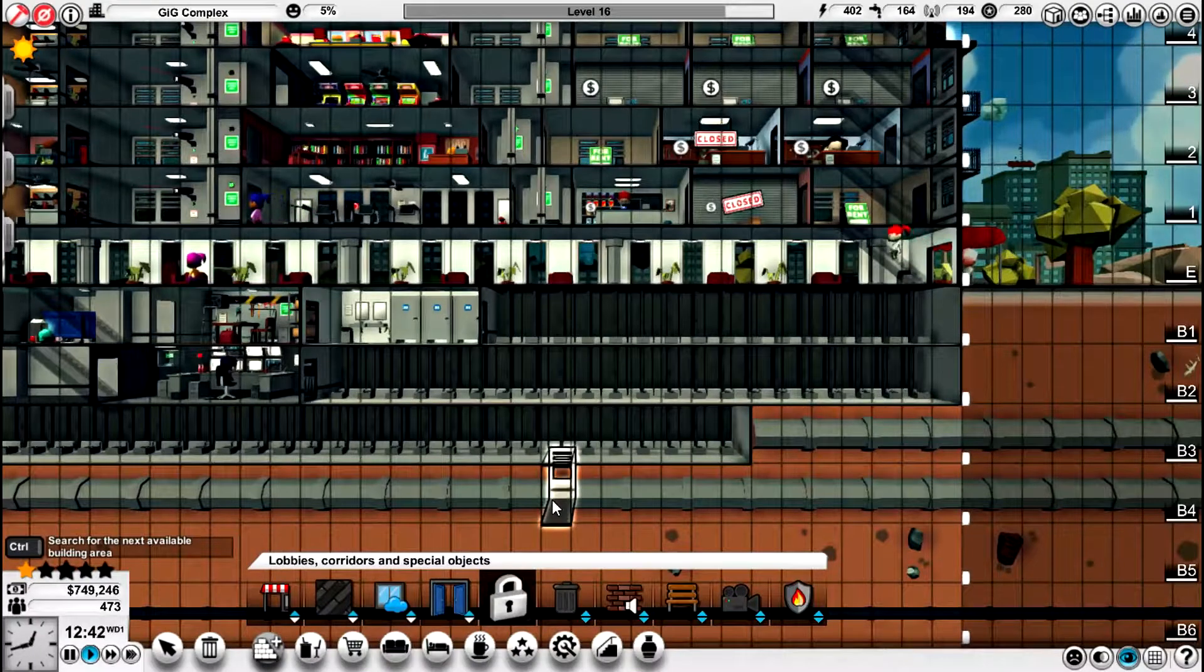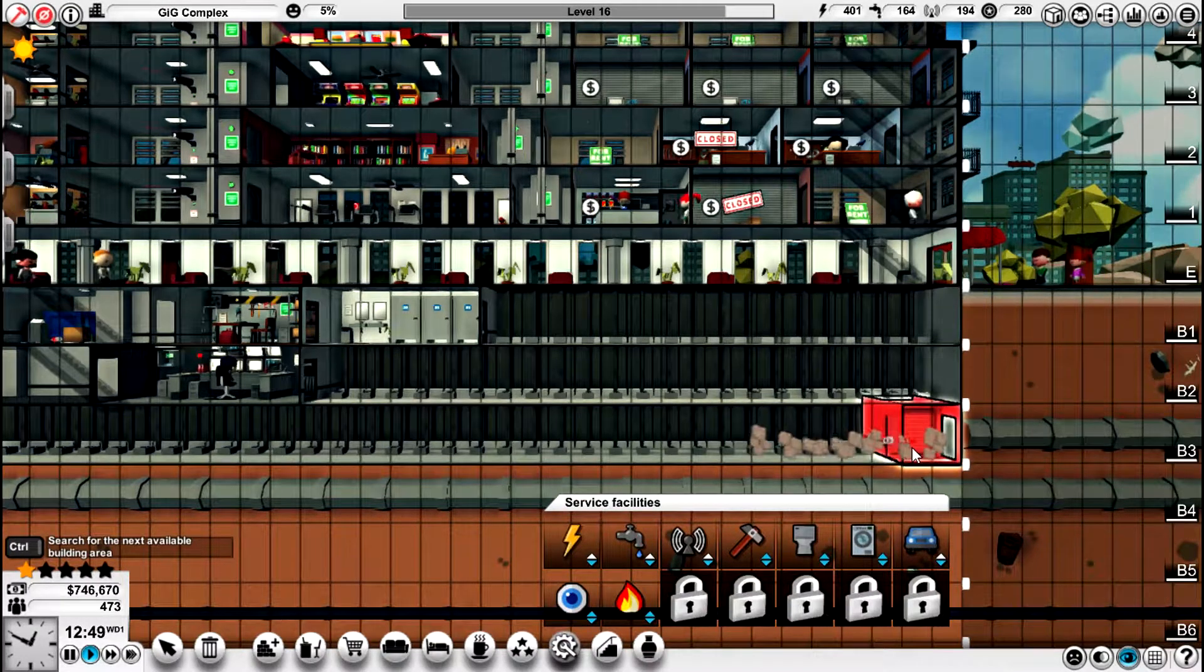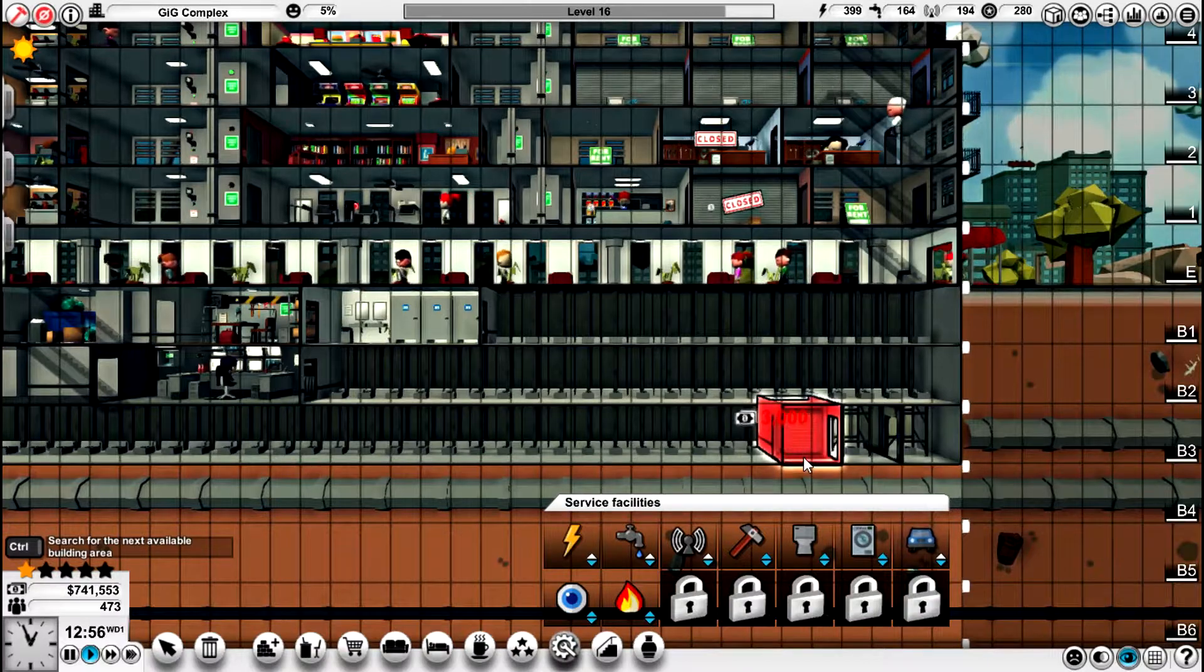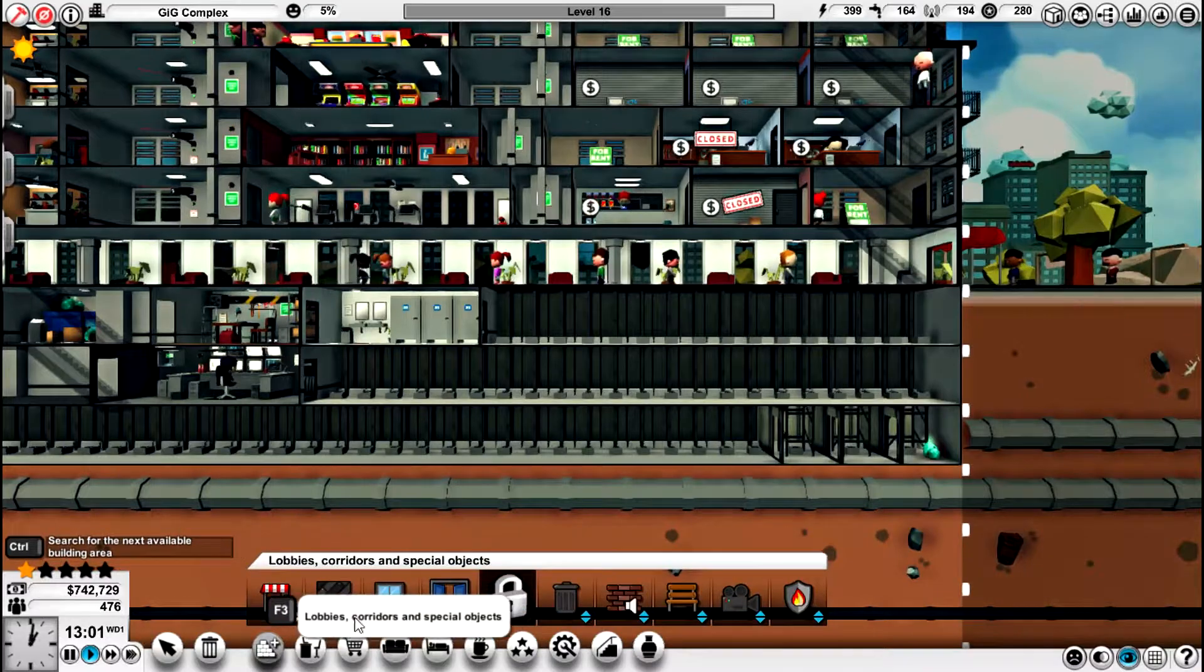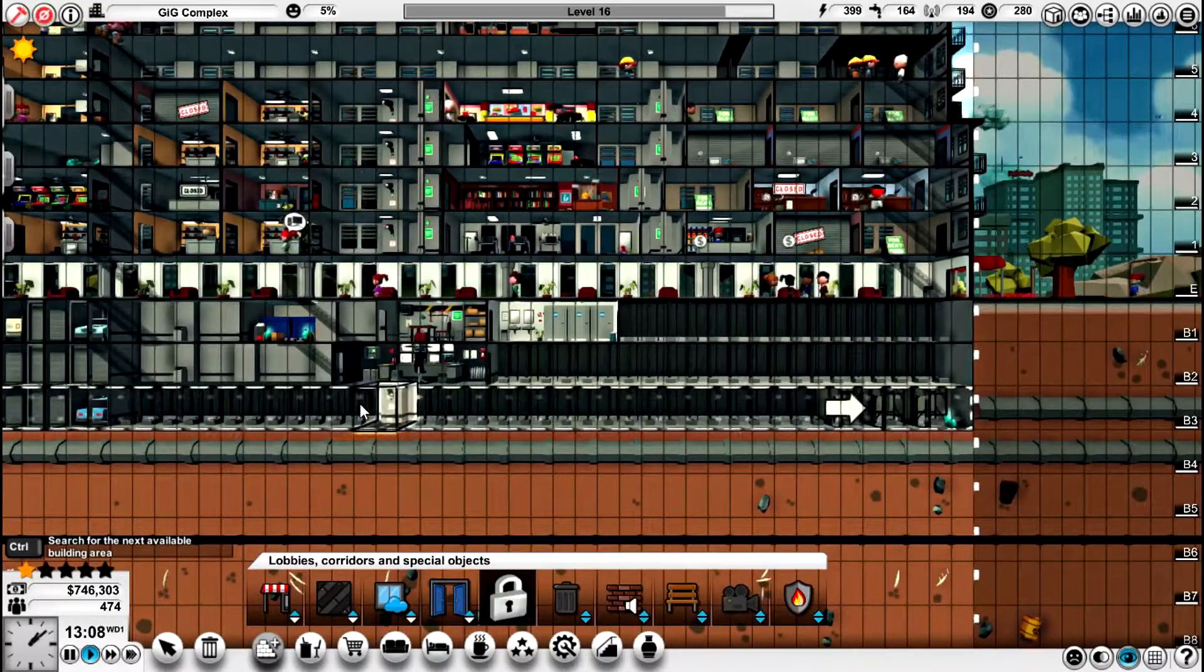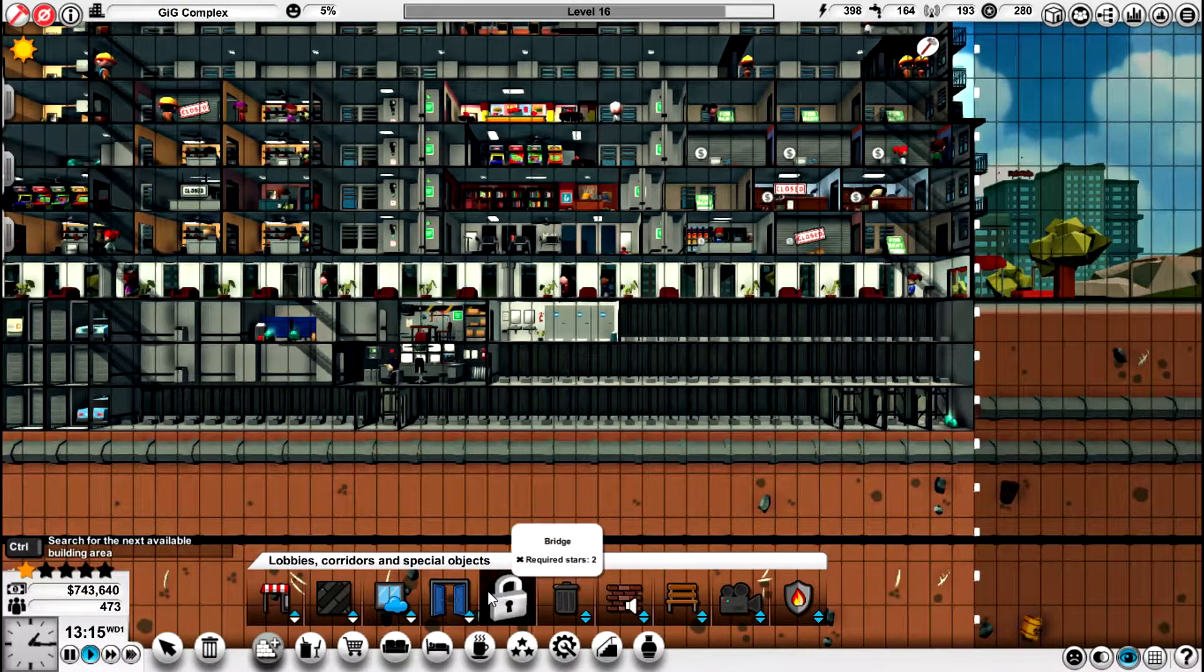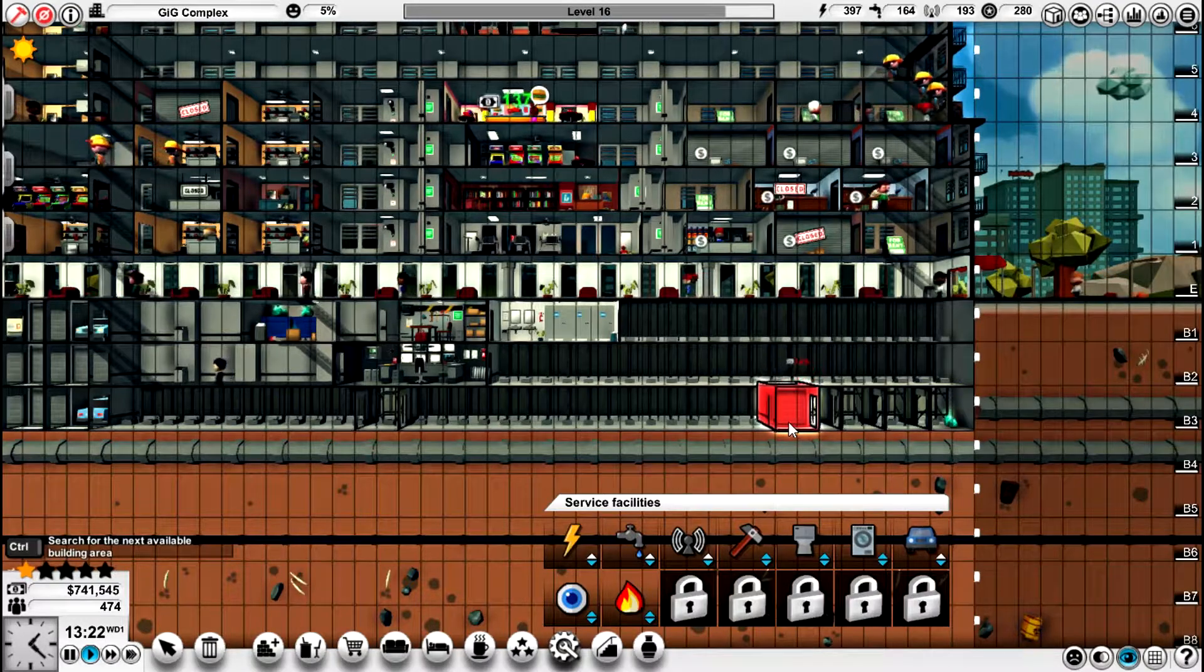We're going to put our car park over here, starting in basement number three. Actually, let's not do that, because what we really want to do first of all is put our security camera in at just the right level, which looks like it's going to be there. And then we'll put the car parks in. Car parks are actually good little money-earners.